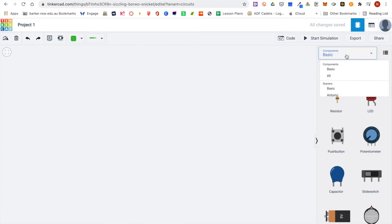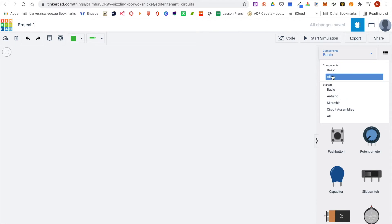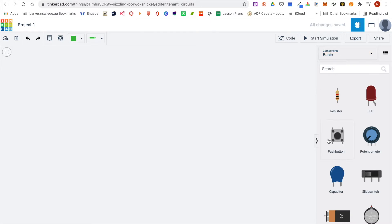Over here on the drop-down menu you've got a list of component libraries. You can choose just the Arduino one, basic, or all components. I'm going to stick with basic for now.